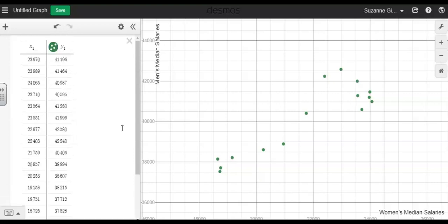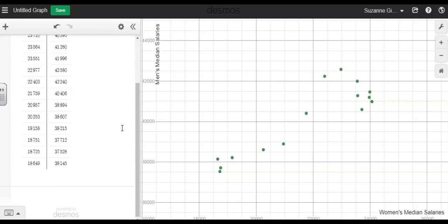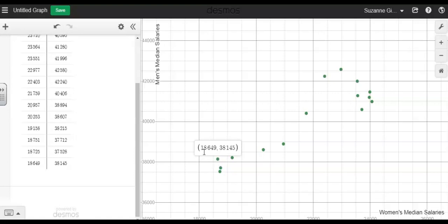Just to talk about what these data points mean, if I look right here at this first data point, this means that in 1991, the women's median salary was $18,649 where the men's median salary was $38,145.